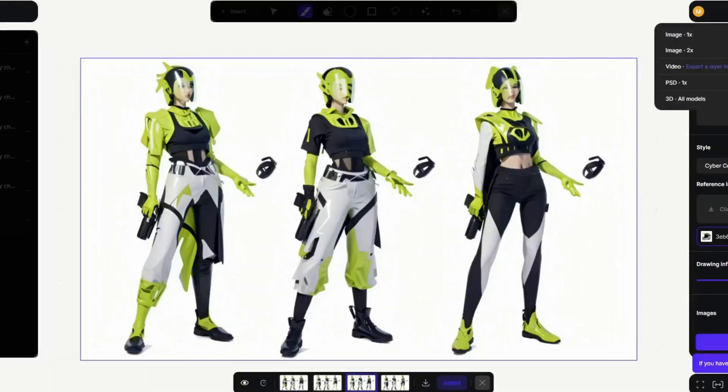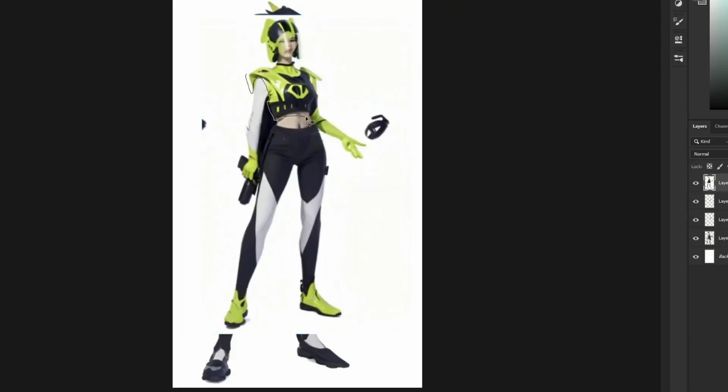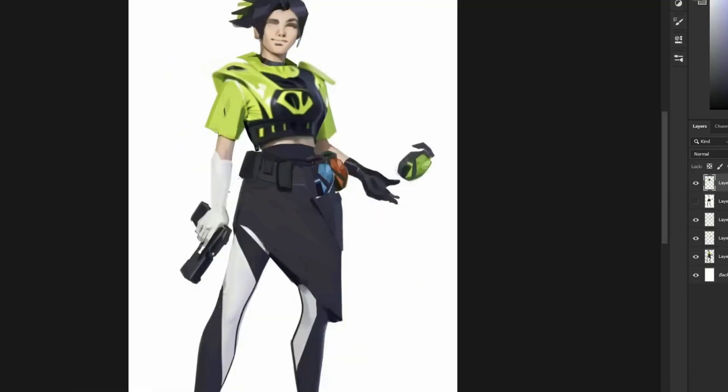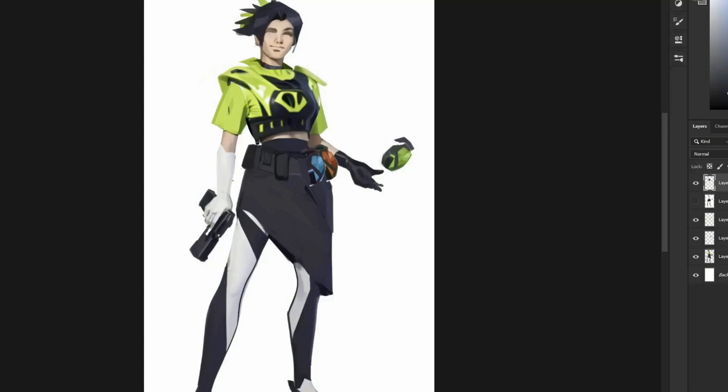At some point during the paint over process I decided to generate a more detailed chest piece from Vizcom and then import that back into Photoshop and paint over it.